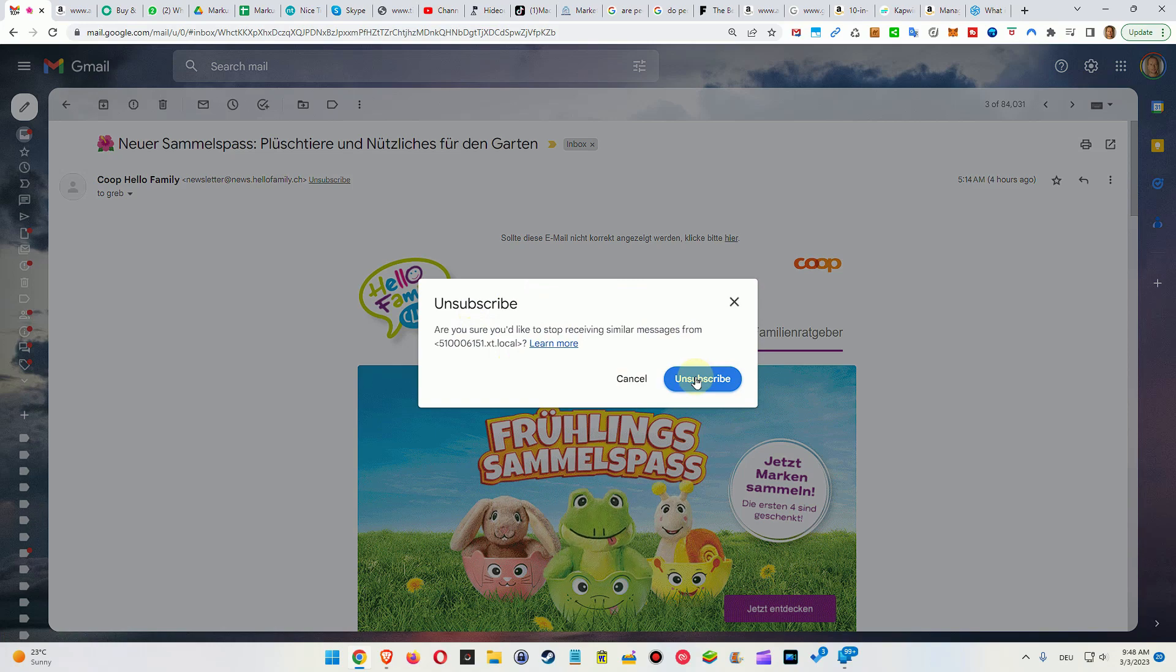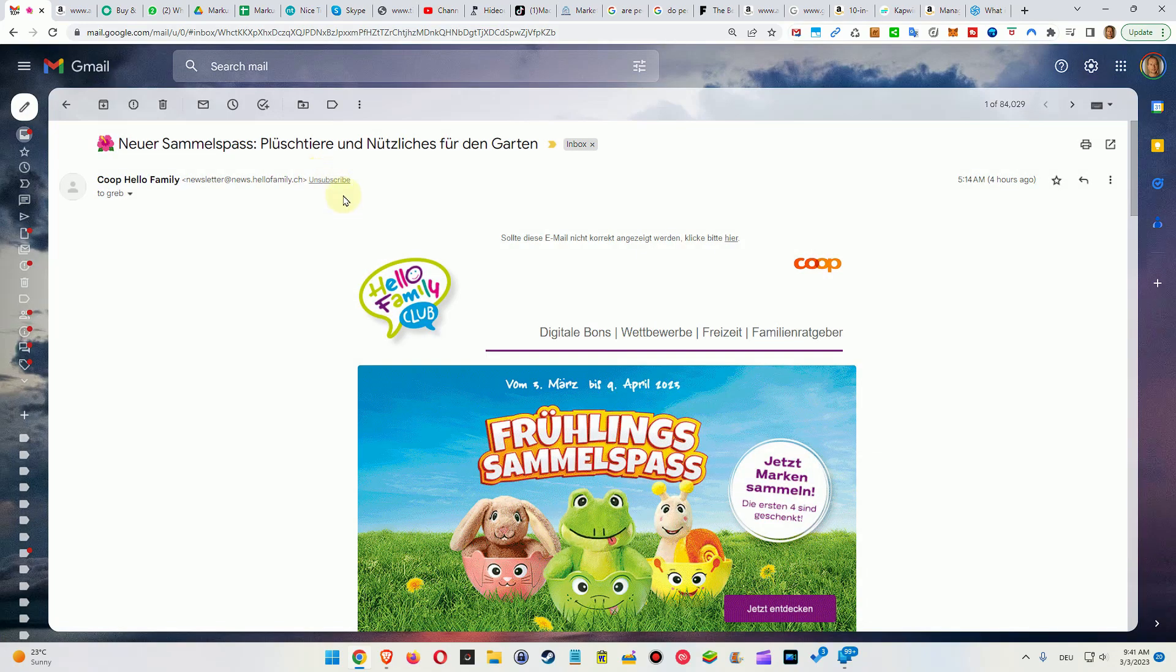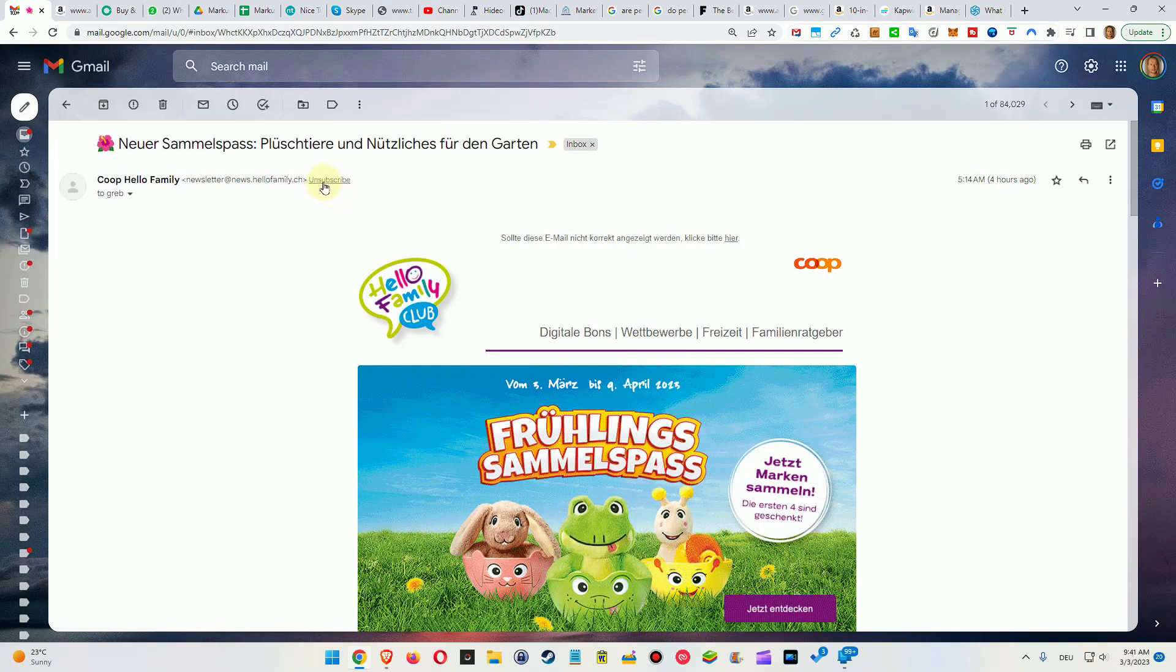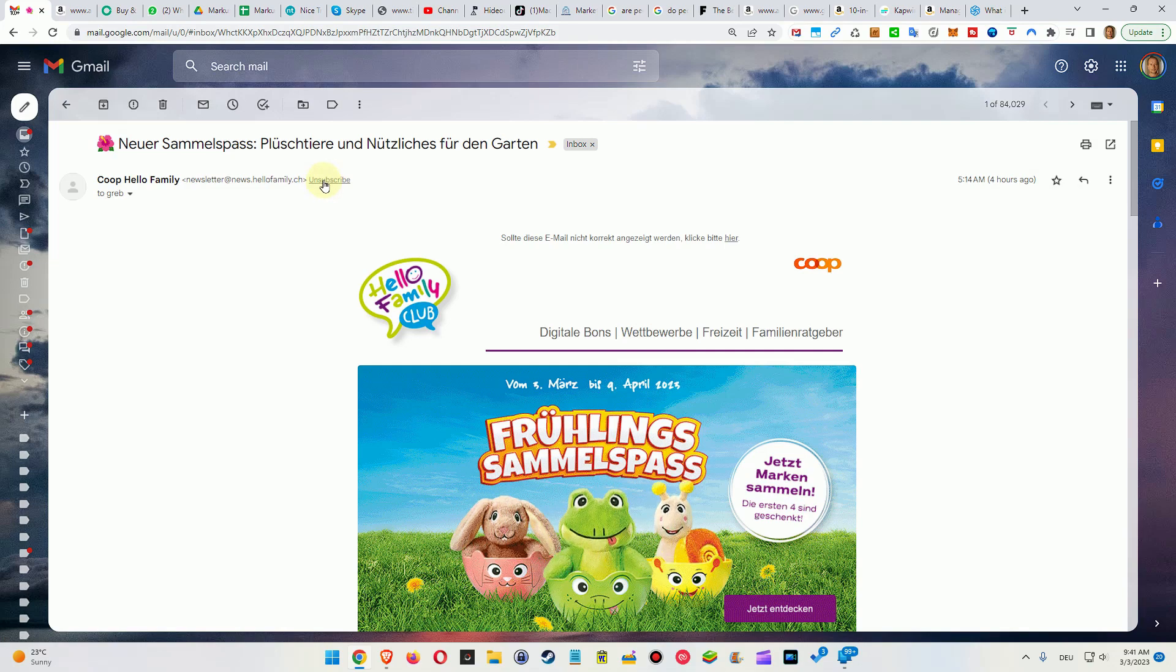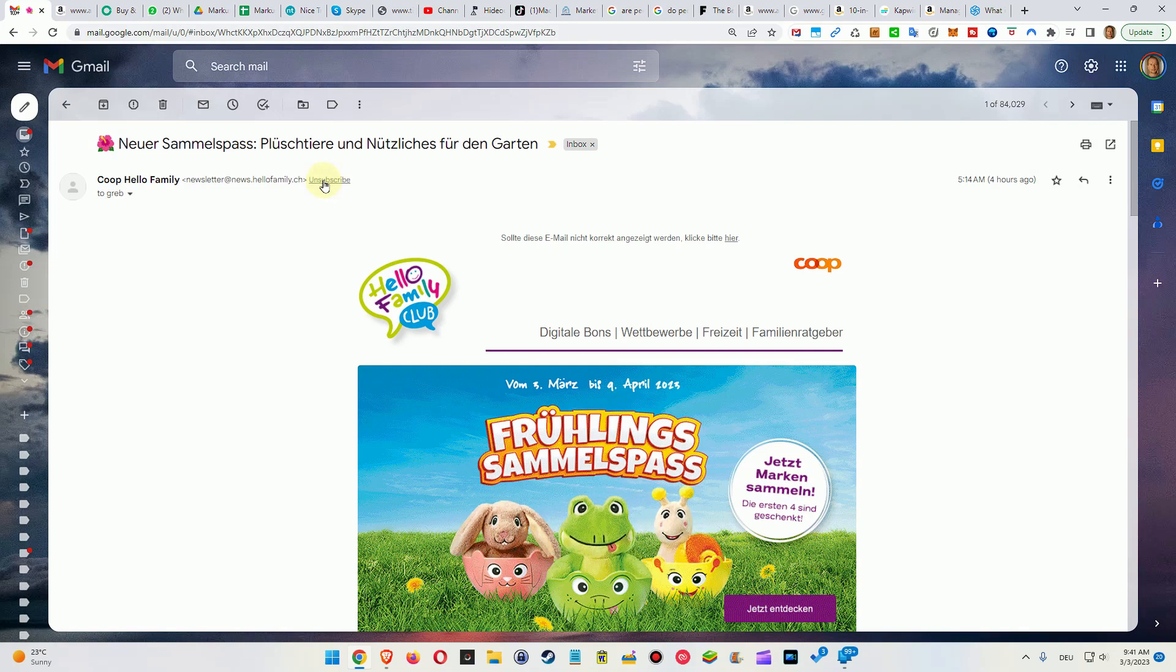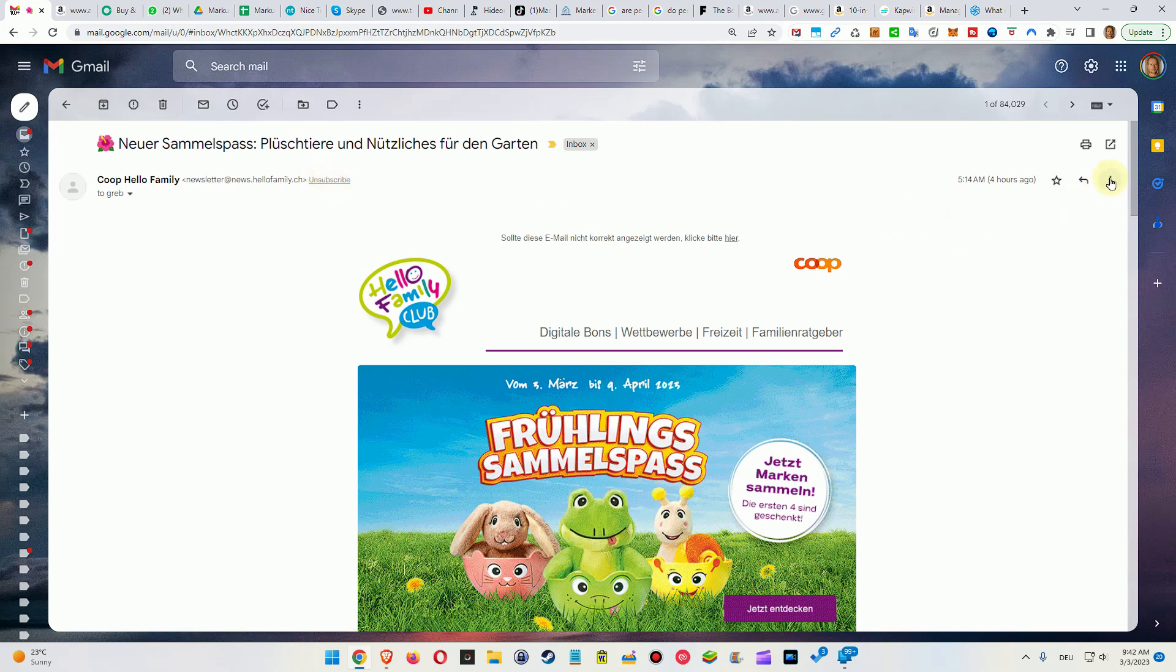The second thing which is important when you're using this unsubscribe button: you will be able to resubscribe. This is also a question which a lot of people have. Of course we have other options.